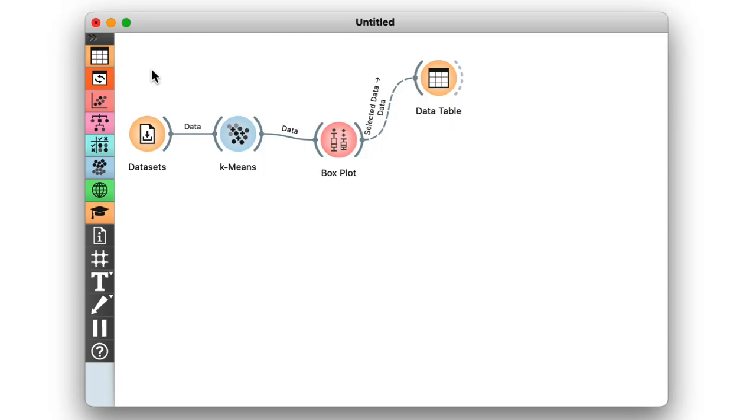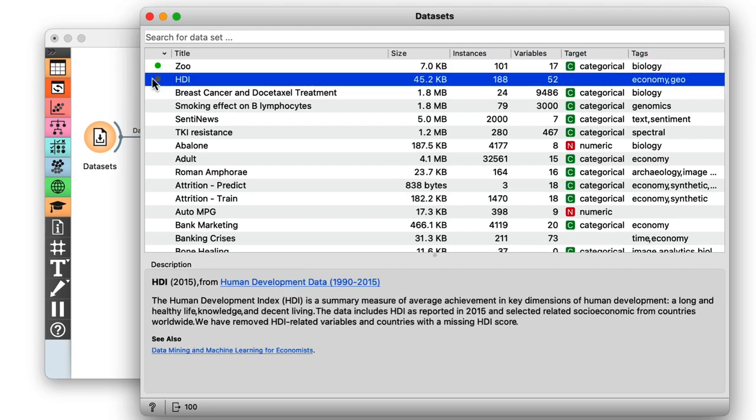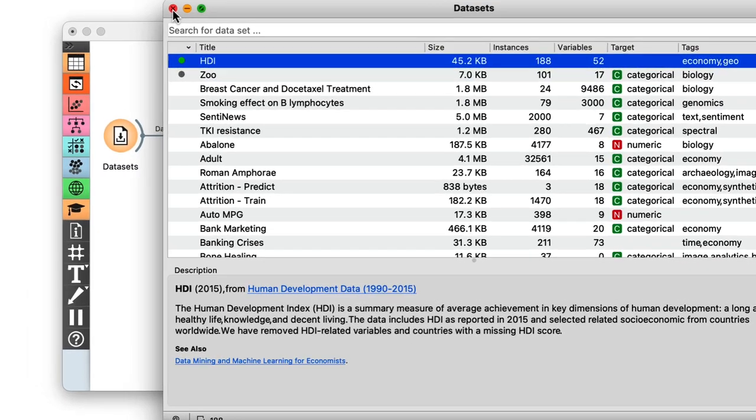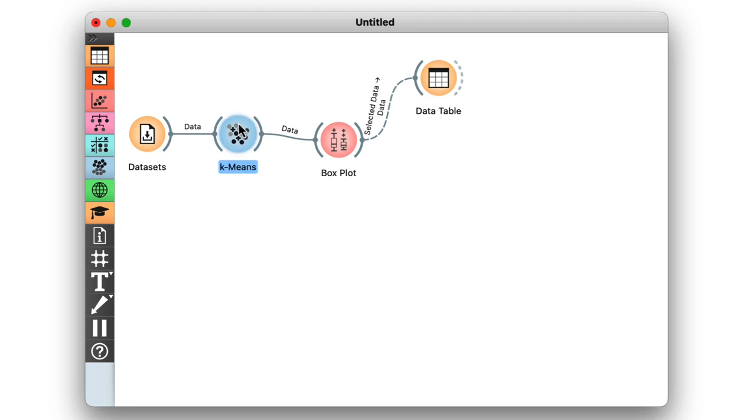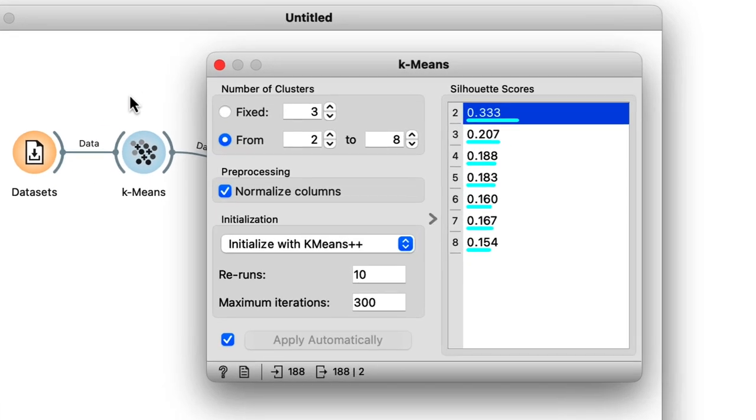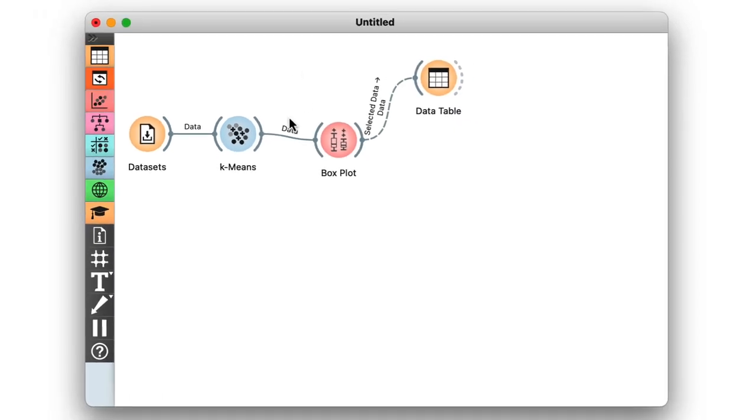How about the socioeconomic data from the human development index? This is another one we've worked with before, so let's just load it in to replace our existing data. Now this time k-means would indicate that there are only two clusters and I can't help but wonder, how do these clusters manifest on a map?